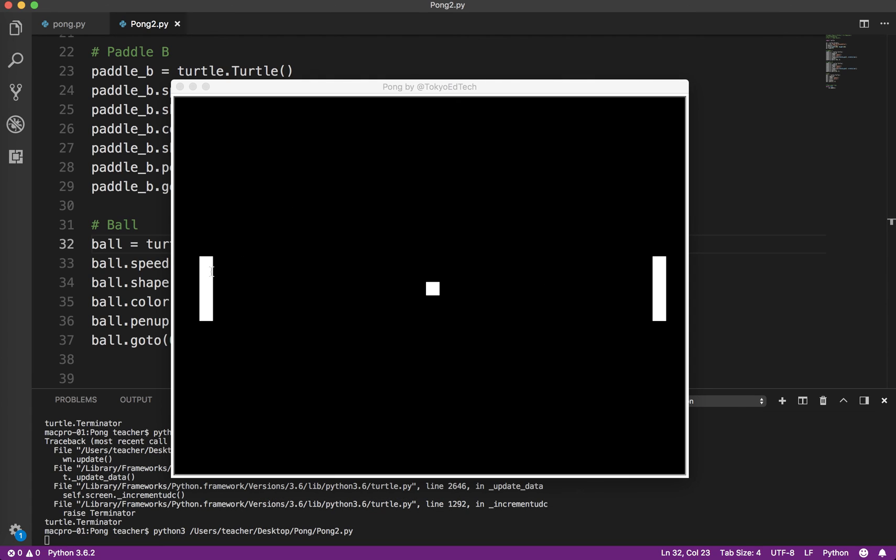Okay, you can see, we've got our left paddle, paddle A, our right paddle, paddle B, and we've got our ball, which is starting in the center. So we're off to a good start.